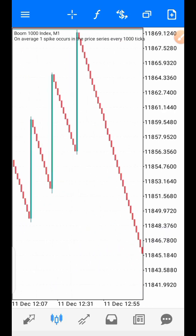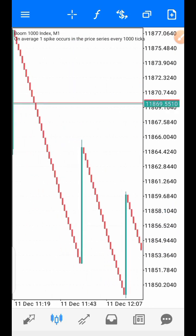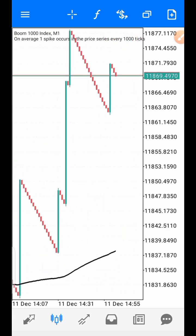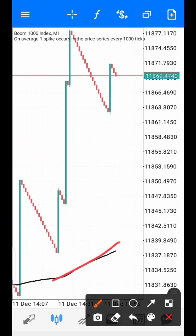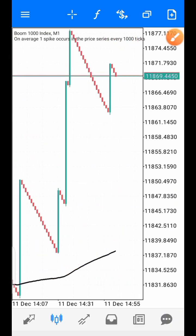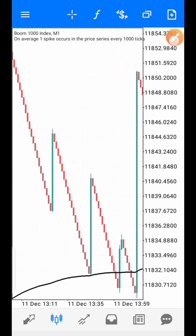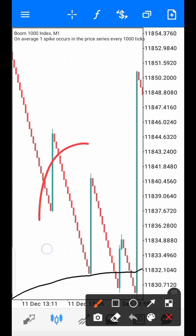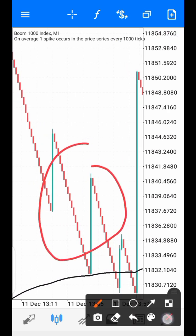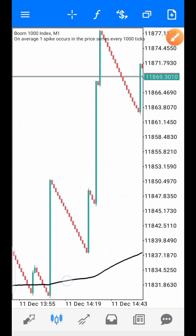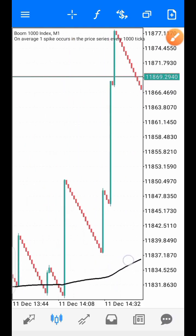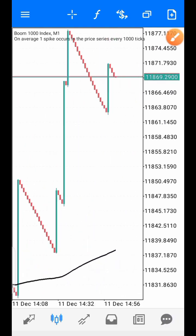On Boom markets, the default direction is sell. So anytime the price is below the moving average, it tells you that the market is in sell mode. Anytime the price is above the moving average, it tells you that the market is in spike mode, which is buy mode.